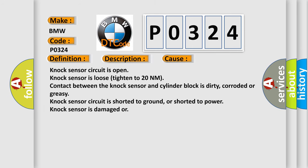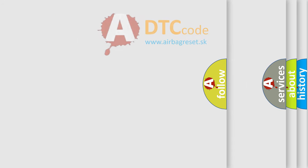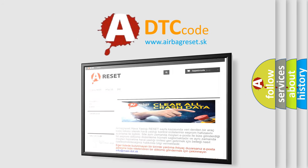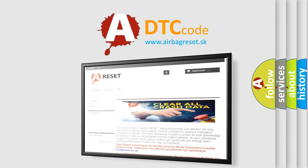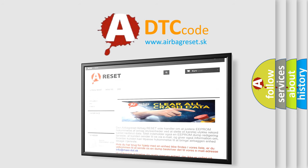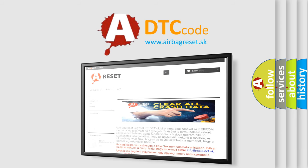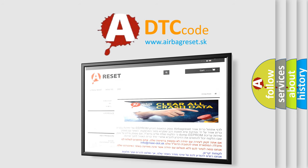The Airbag Reset website aims to provide information in 52 languages. Thank you for your attention and stay tuned for the next video.